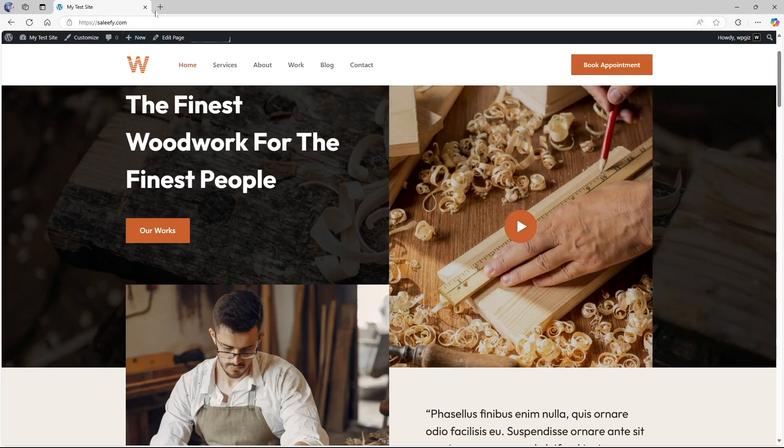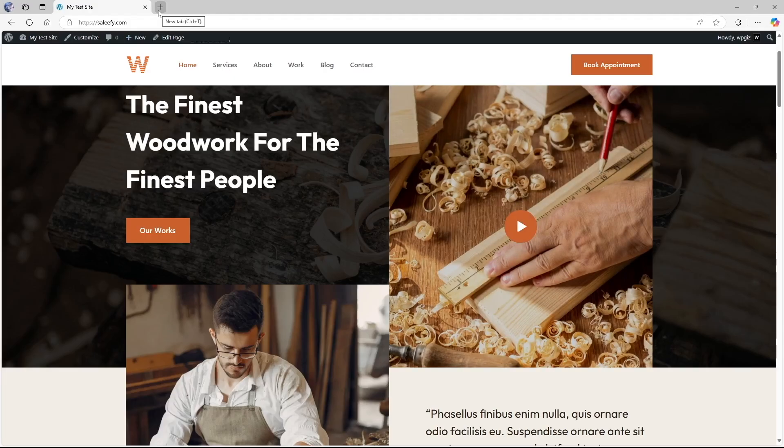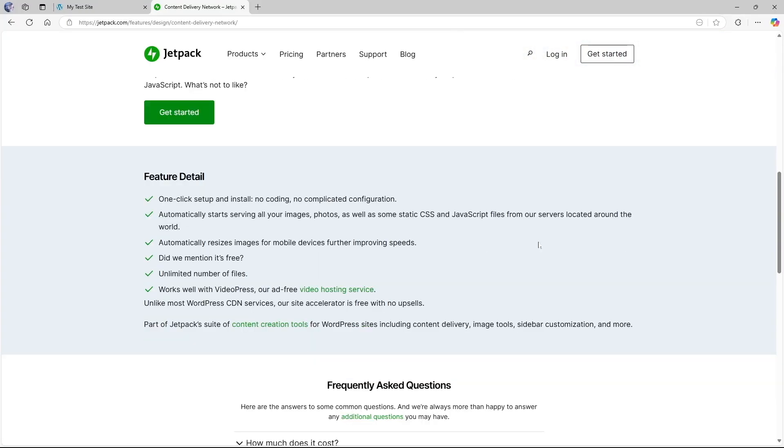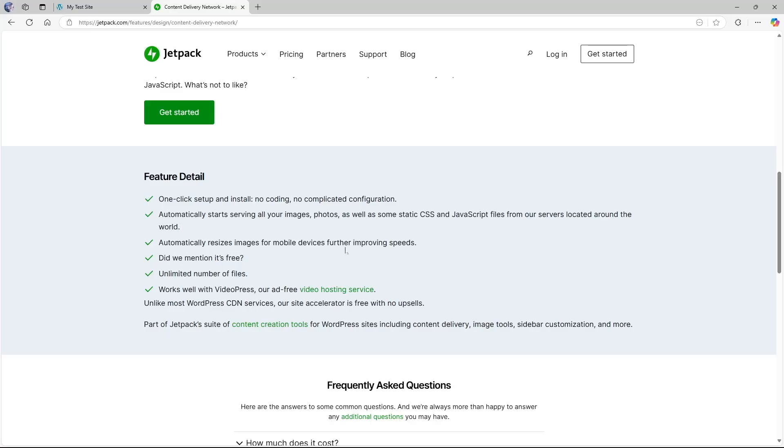So let's go ahead and read the feature details on it. So here is the details from Jetpack. We are going to scroll down and here in the feature details we can look at the details. One-click setup and install, no coding, no complicated configuration. As you have seen the process is so easy, you just enable the feature. Automatically starts serving all your images, photos as well as some static CSS and JavaScript files from our servers located around the world. Automatically resizes images for mobile devices further improving speeds. And of course this is free and unlimited number of files.